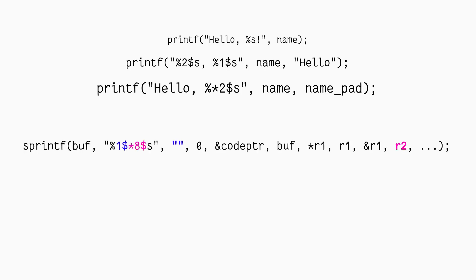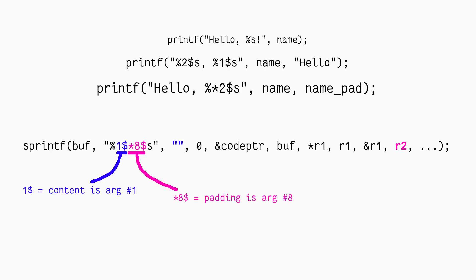This tells printf to pad the string not by a constant, but by the value passed as the referred parameter. For example, in our code, we have this format string. It has both the normal $ syntax, which tells printf to use argument number one as the content, as well as the star $ syntax, which tells printf to pad the string by the value of the eighth argument.